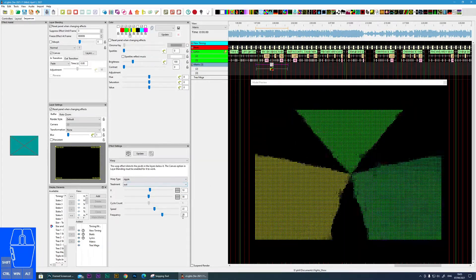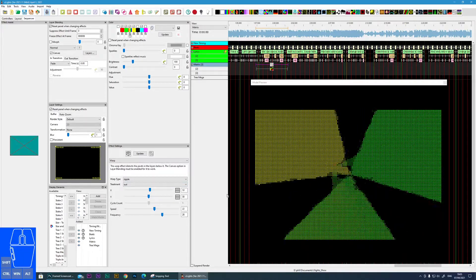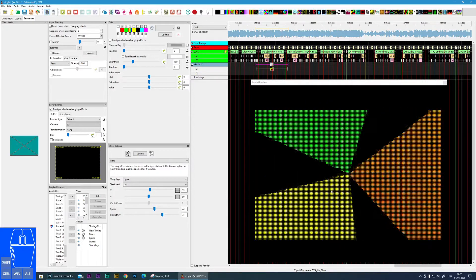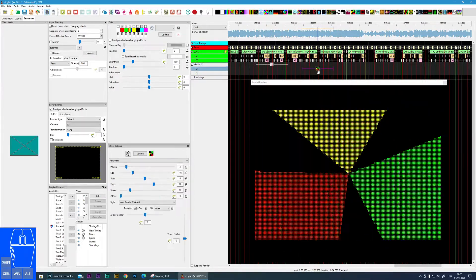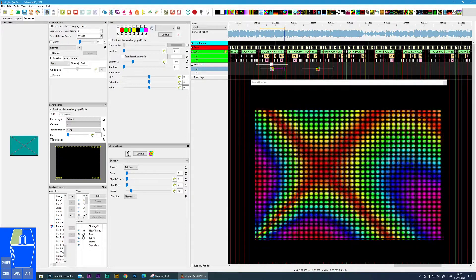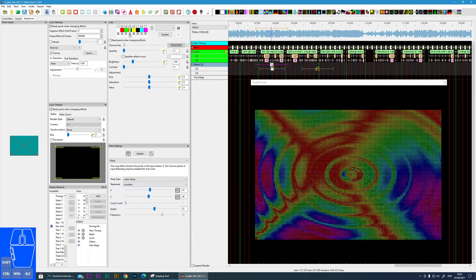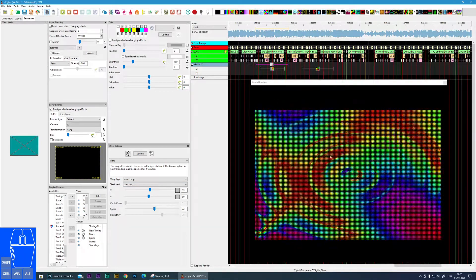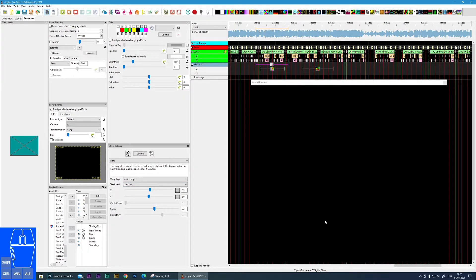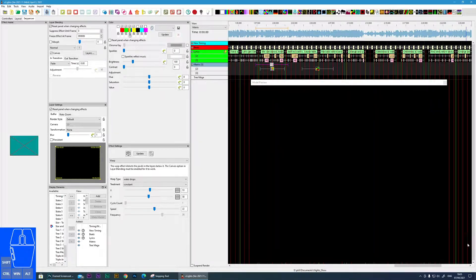That is the warp effect within Xlights. Remember, I used the pinwheel, but you can drop any effect underneath the warp layer. You'll have the ability to warp that effect and you can get some quite nice psychedelic results. Until next time, see you later.